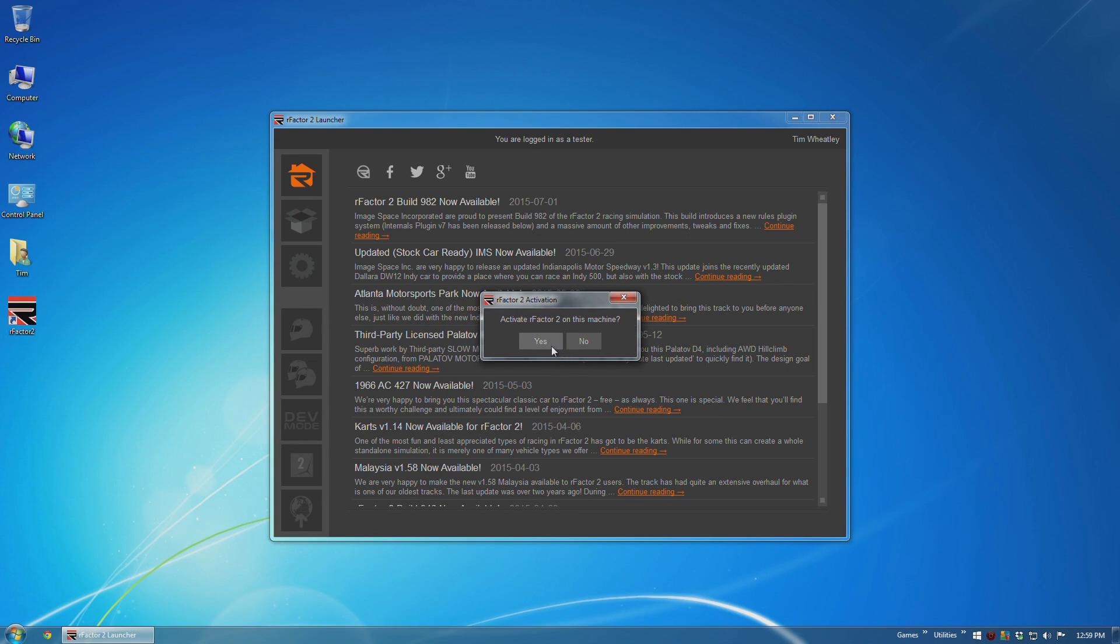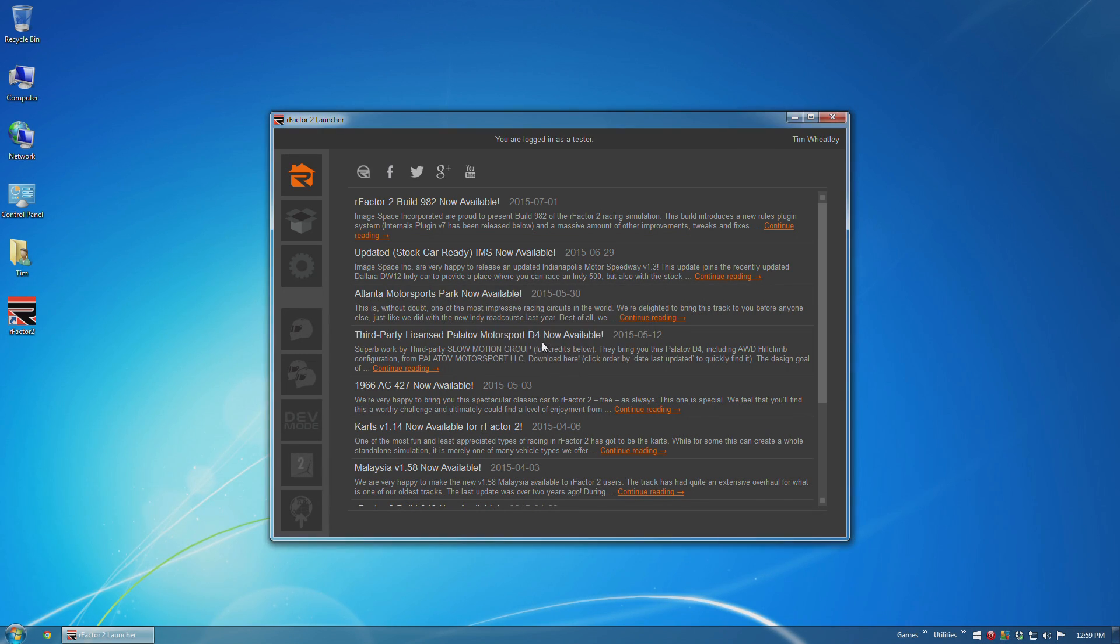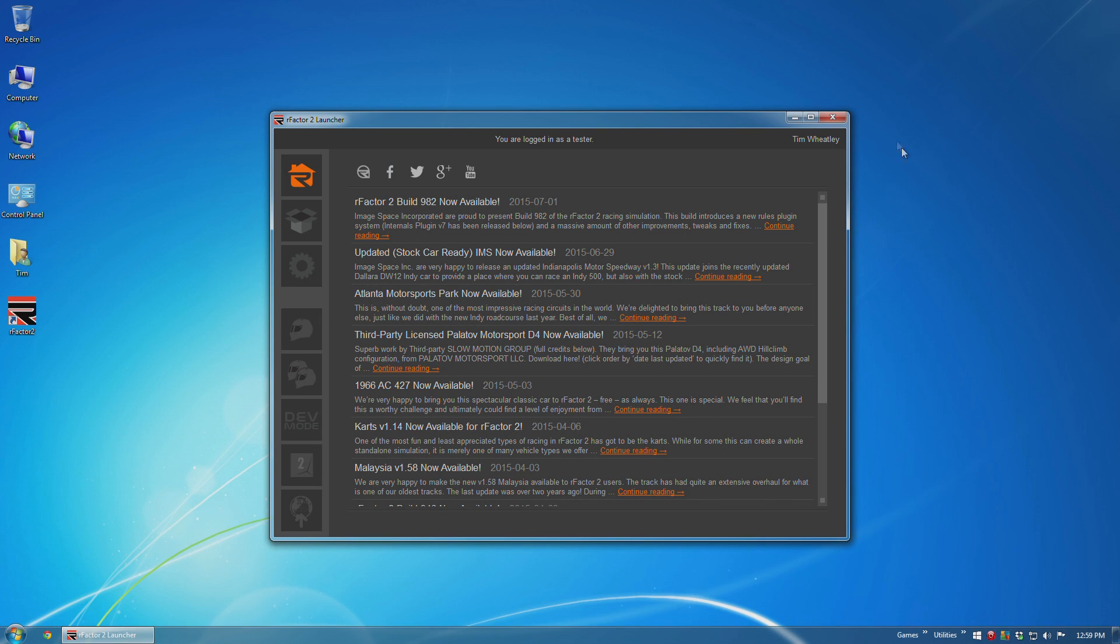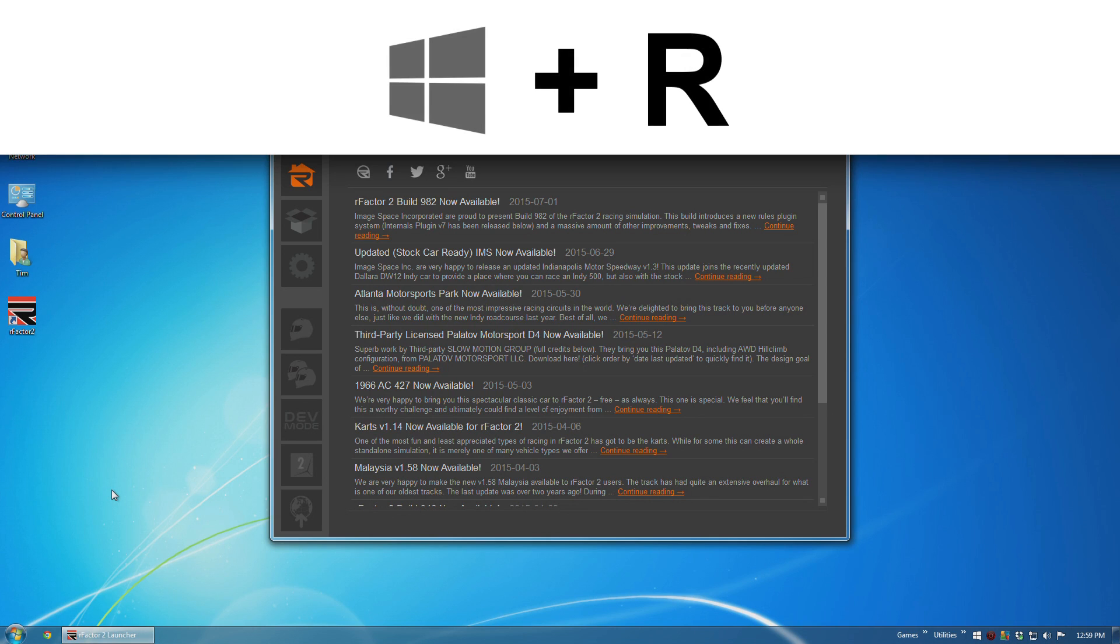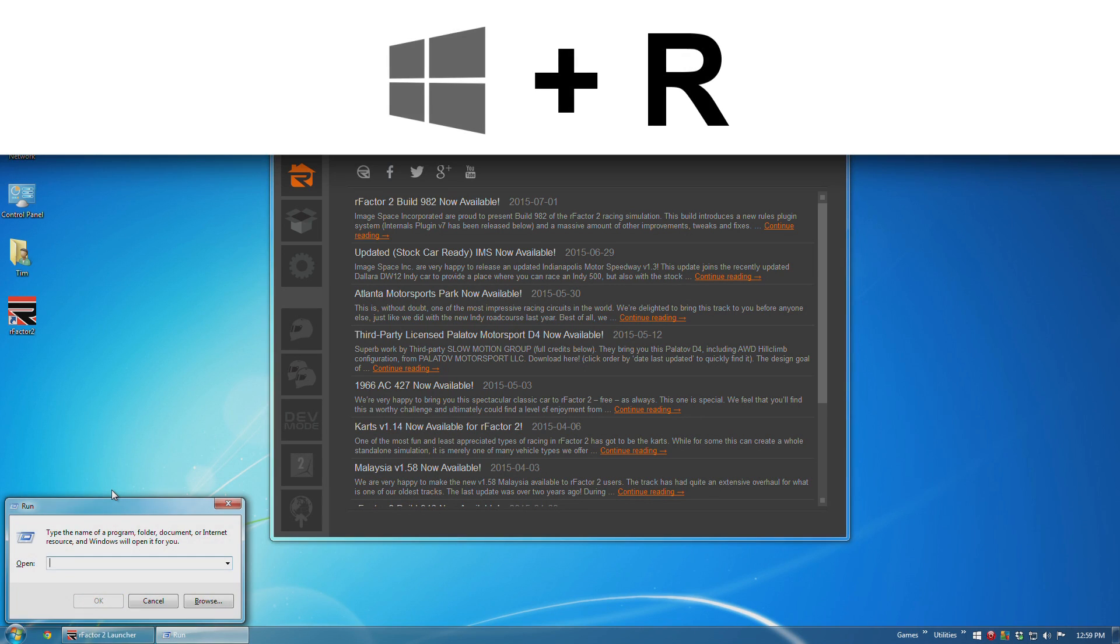So you have activated a product with ISI and you want to know how to back up that activation so that after you reformat your machine you don't have to use a further activation to get it back working again. It's relatively easy to do this.